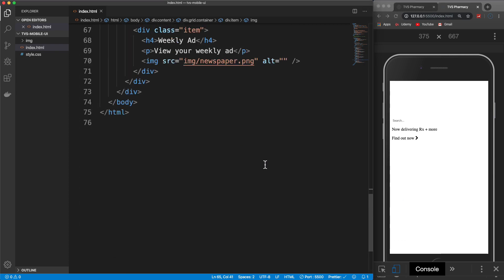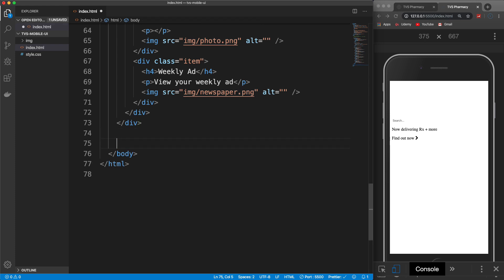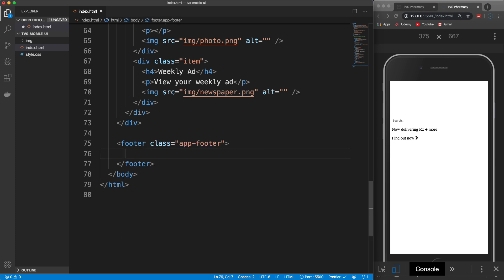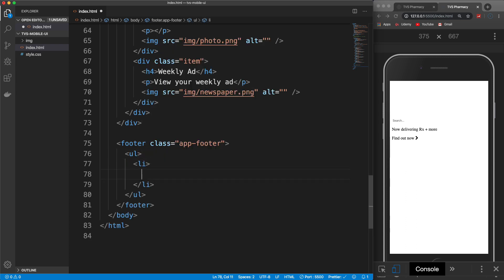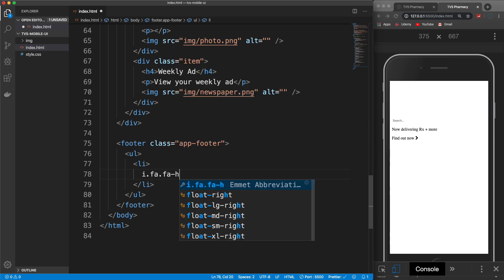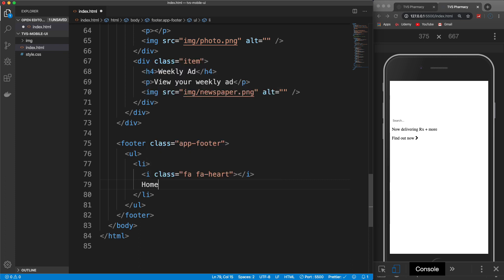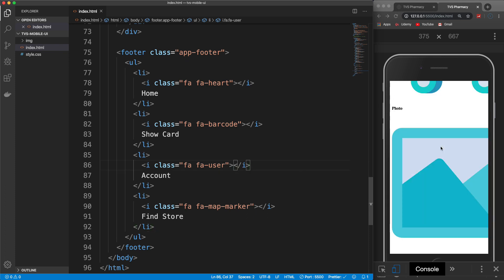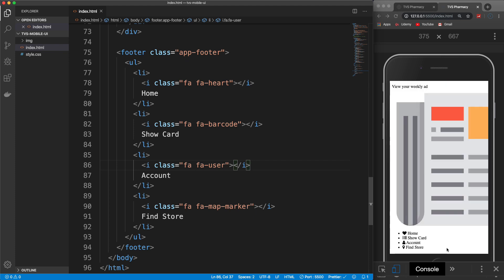Let's add a footer tag with a class of app-footer. This is going to be a UL with list items, and each list item is going to have an icon. The first one uses Font Awesome classes 'fa fa-heart' with text that says 'home'. I'll paste in the other three — so we have home, show card, account, and find store, all with different icons. If I save and go all the way down, you can see our footer, which is very ugly. So now we're going to jump into the CSS.